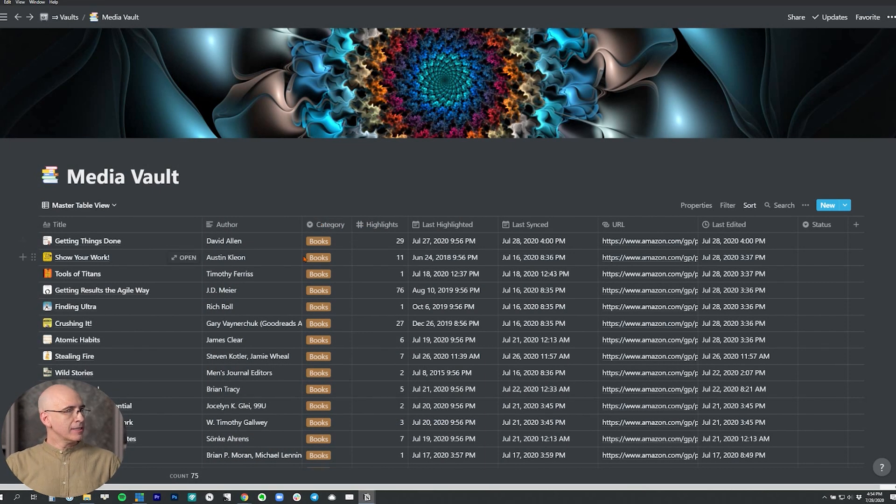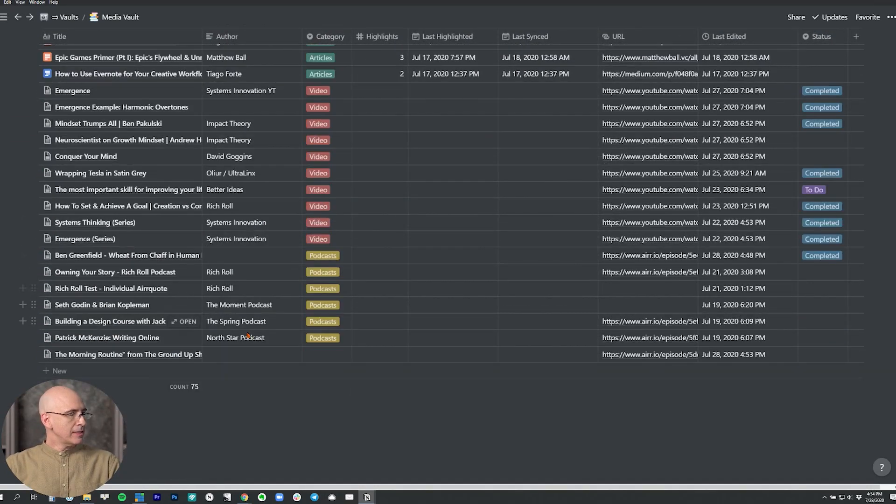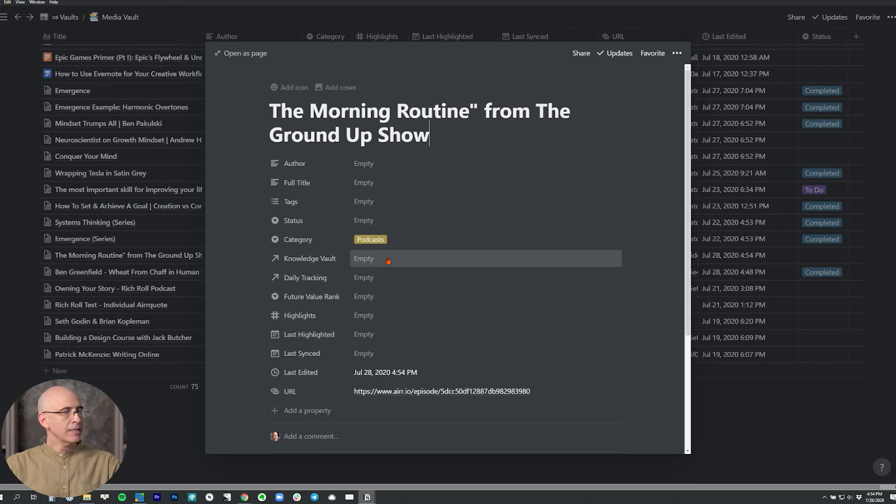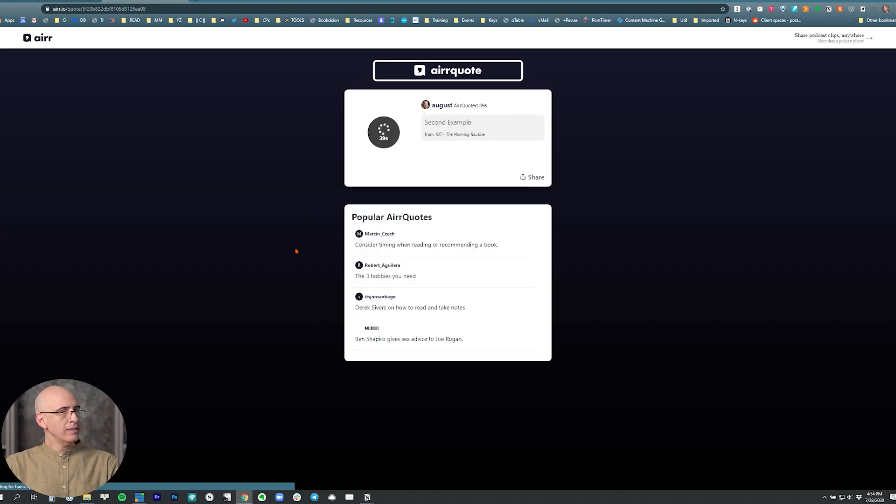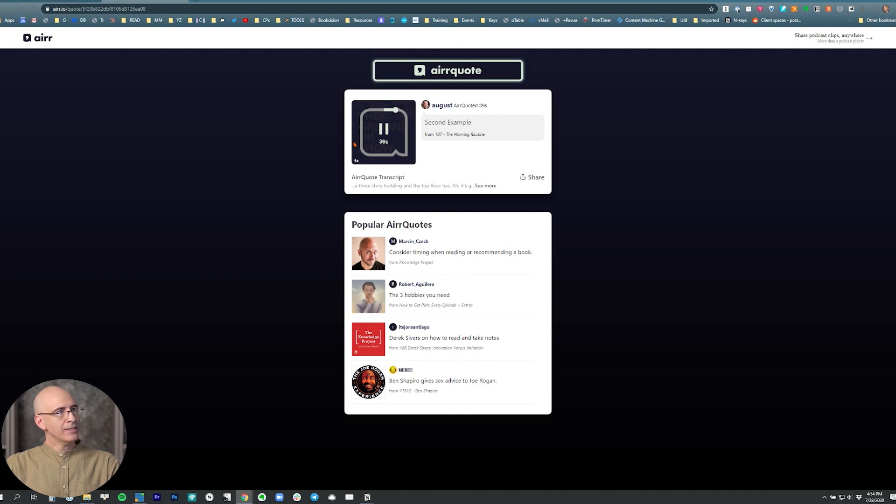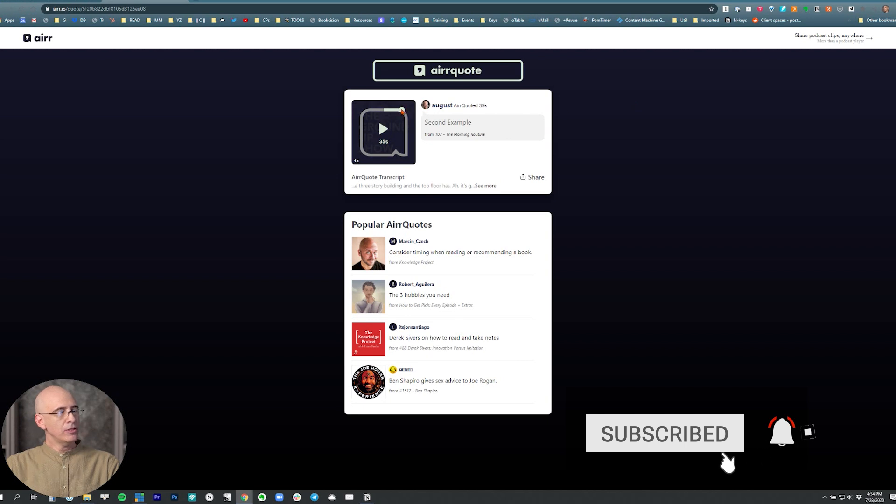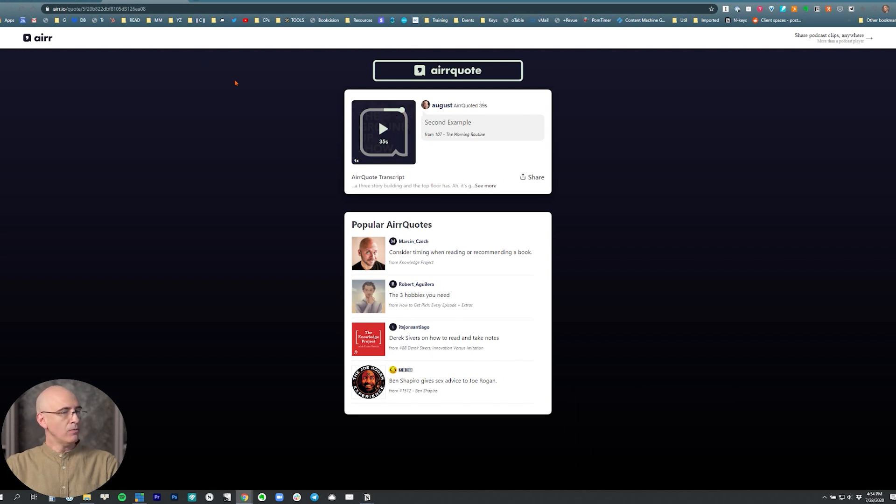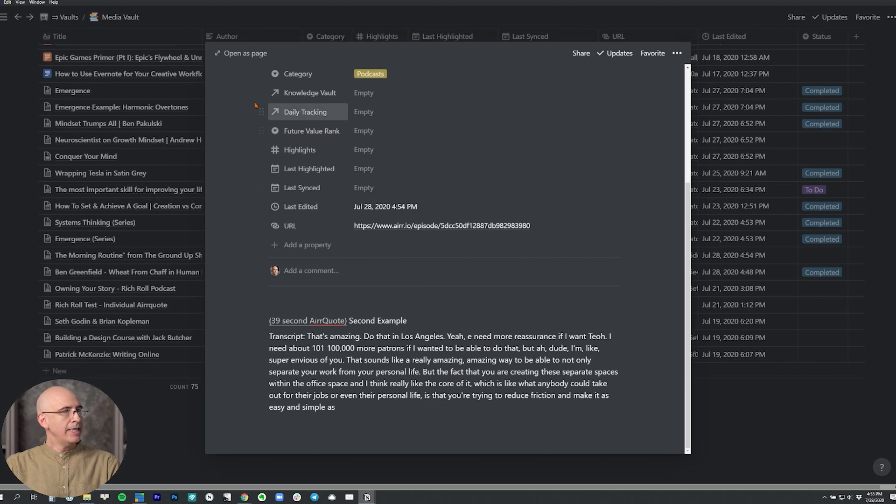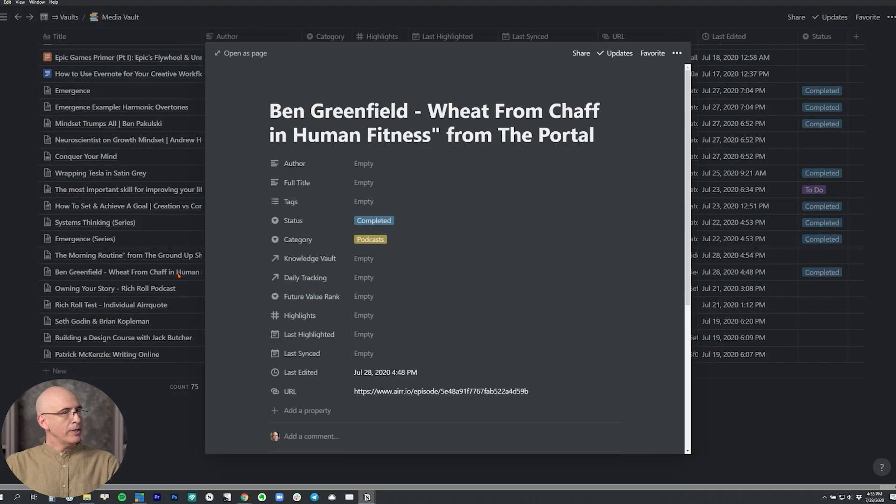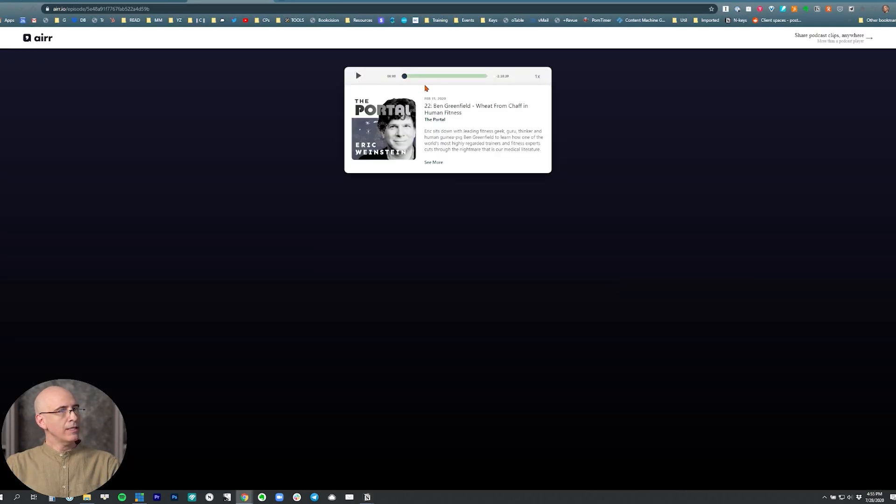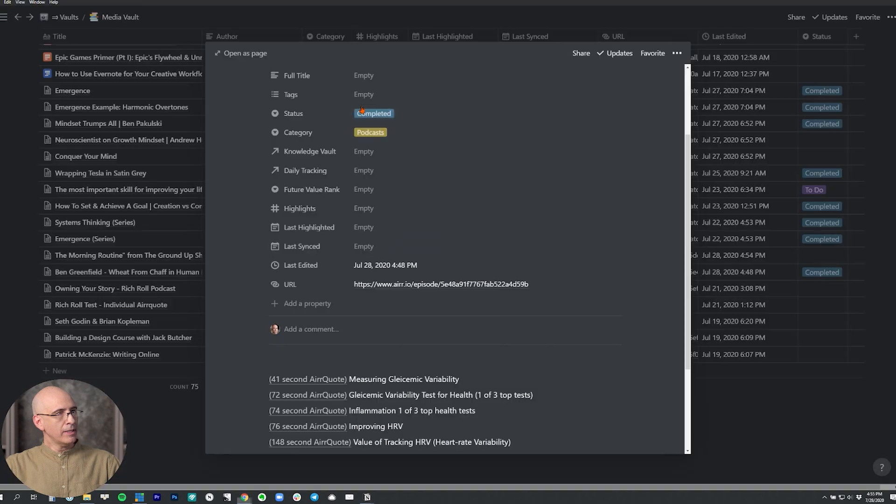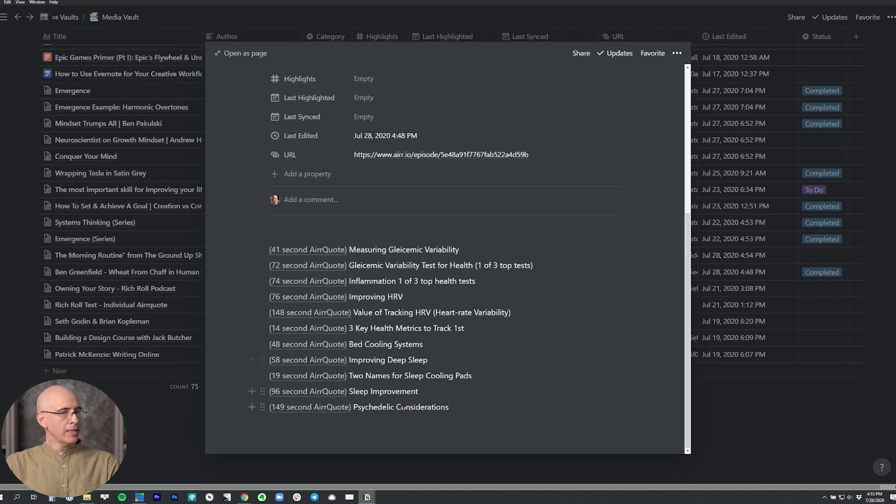So coming back into the desktop Notion database, we now come down to podcast, and this is the one we just entered. It's got the title, we've got the link to the AIRR quote itself in the transcript from this quote. You click on this, and now we have the exact snippet. Hit play. It's just that 38 second snippet right there, not the whole thing, not the whole episode, just that snippet that we saved, which is pretty amazing.